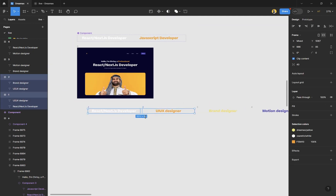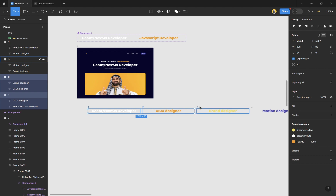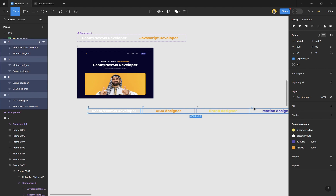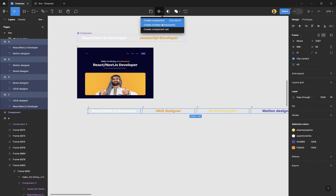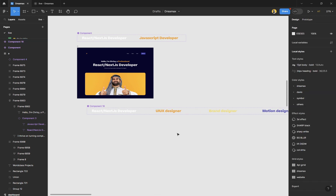Select all four of them — one, two, three, and four — then go up here, click the dropdown, and choose 'Create Component Set.' Once we do that, we have them in a component set, and now it's time to prototype this.